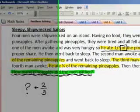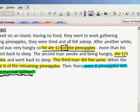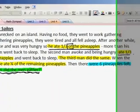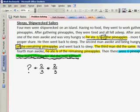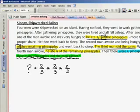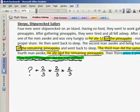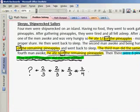The second sailor ate one third of the remaining pineapples. Again we see the word 'of,' so we know we're going to multiply. And if he ate one third, how many do they still have? Two thirds. The third man did the same, so we repeat that step. And finally, the fourth sailor ate one fourth of the remaining pineapples, so we multiply — if he ate one fourth, how many do they still have? Three fourths. And we know there were six pineapples left, so we put equals six.